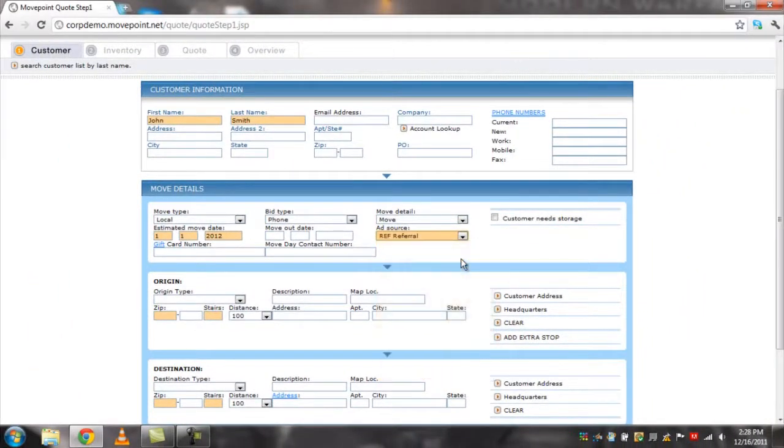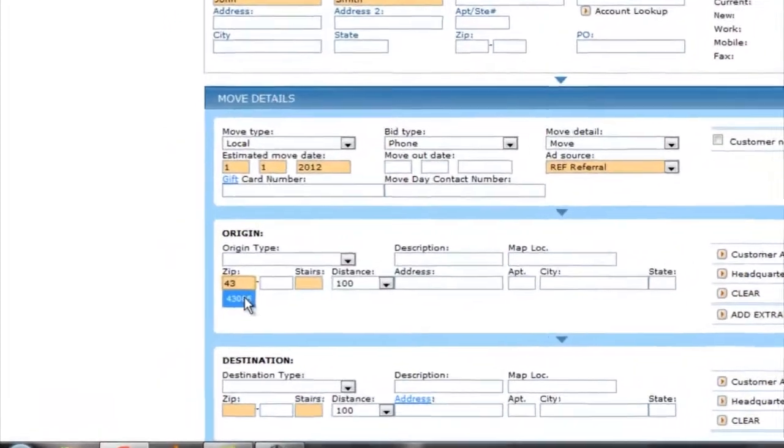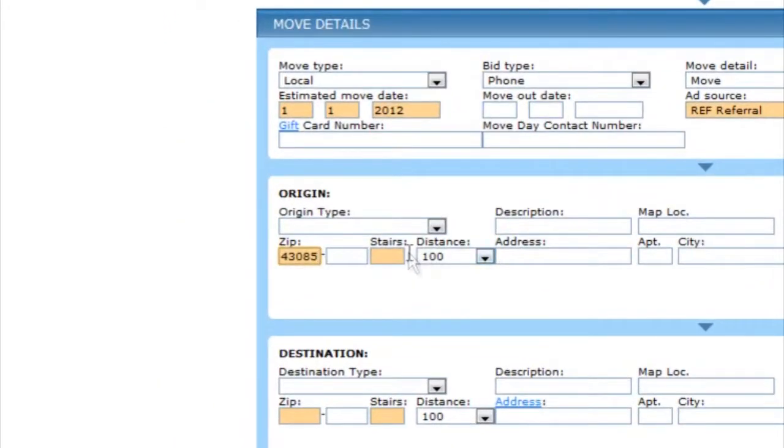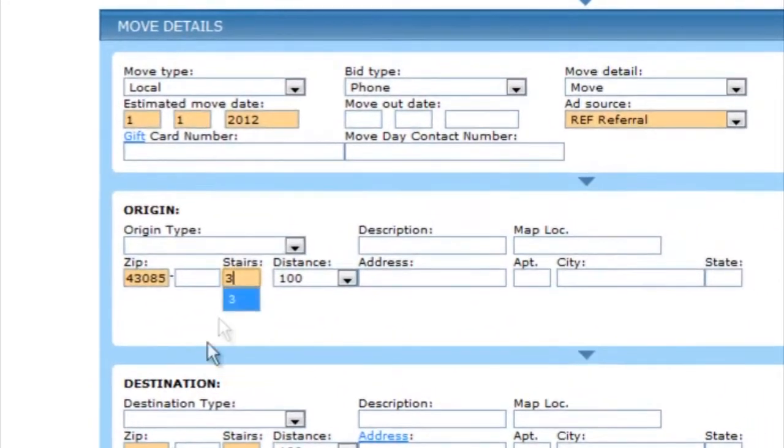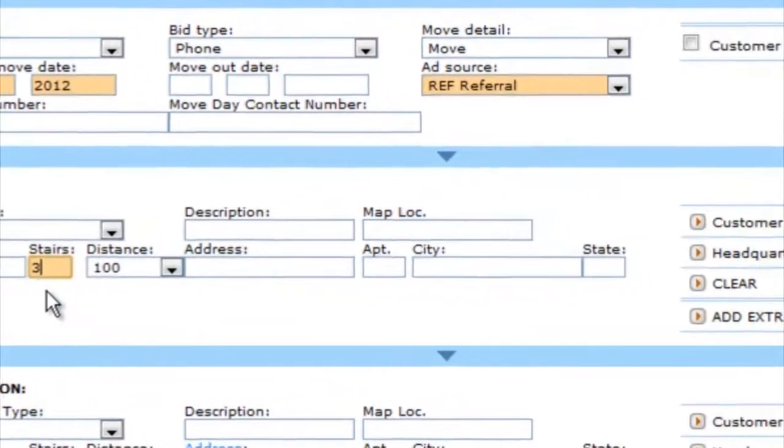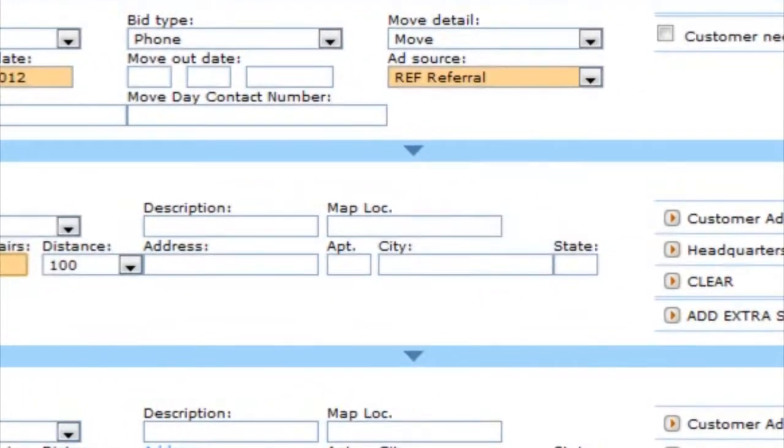In the origin section, you can fill out the following: the origin type via the drop-down menu, the description, and the map location, which you can populate the address with Google Maps by clicking the map lock icon.